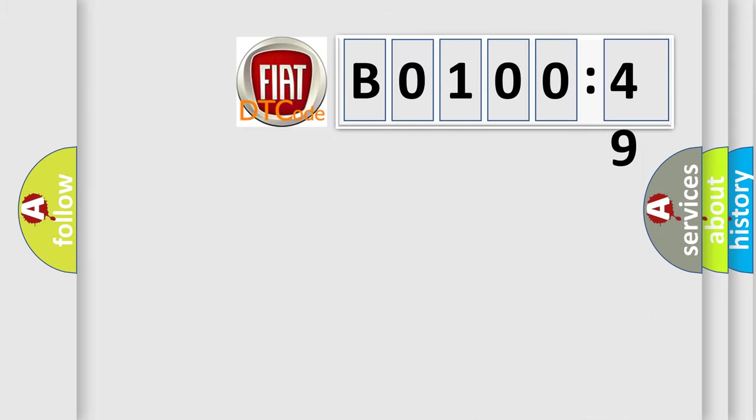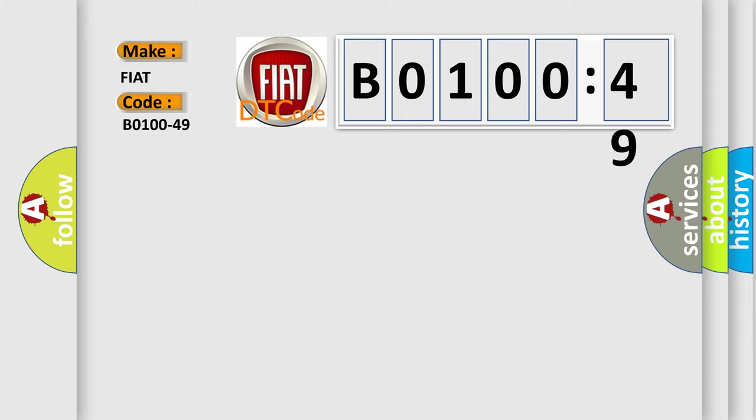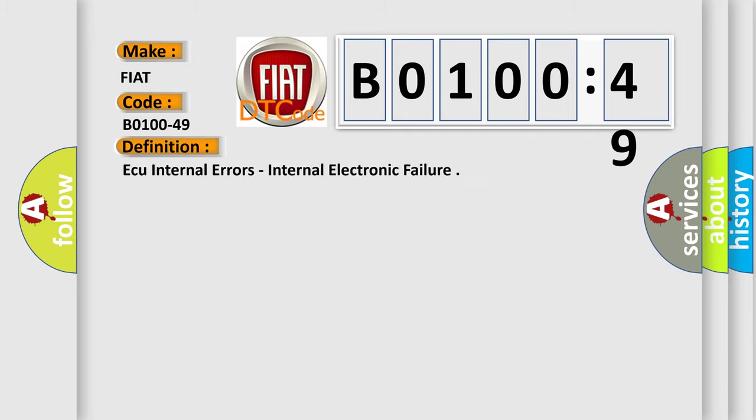So, what does the diagnostic trouble code B0100-49 mean specifically for FIAT car manufacturers? The basic definition is AQ internal errors, internal electronic failure.